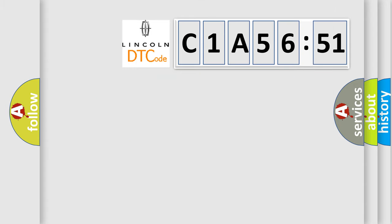So, what does the diagnostic trouble code C1A5651 interpret specifically for Lincoln car manufacturers?